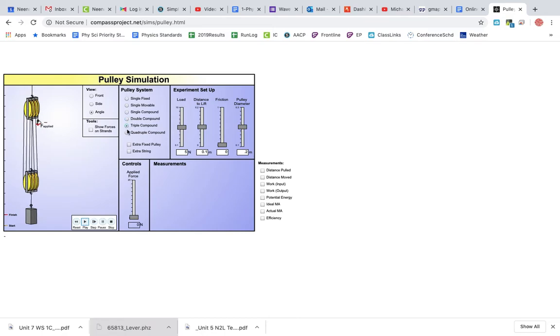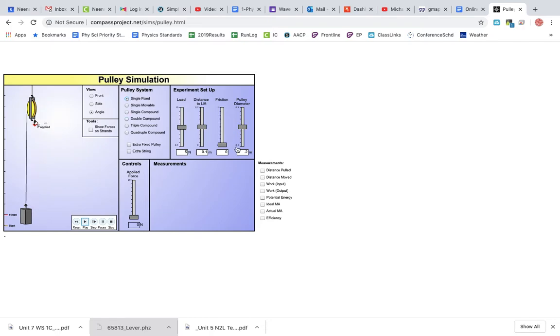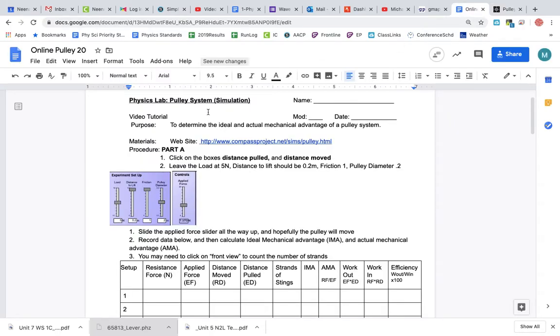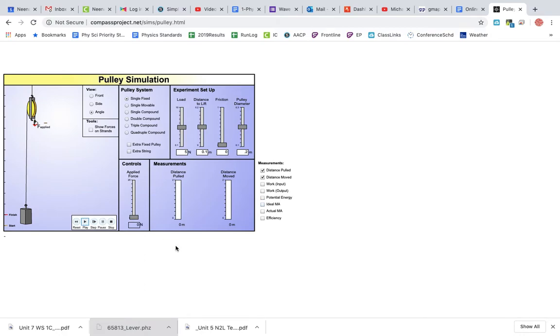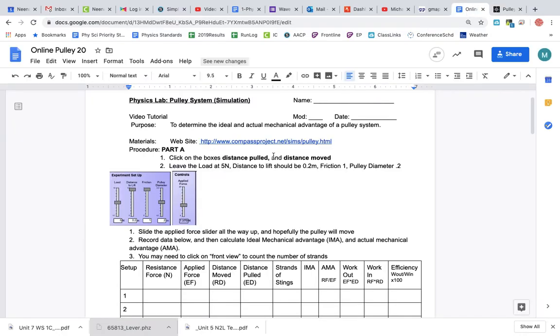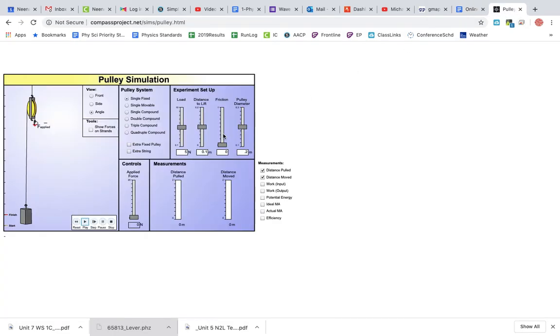You can change the different types of pulleys, going from simple to more complex. Follow the instructions: number one, click on the boxes for distance pulled and distance moved. Those are the first two that give you a little bit of information right there. Then leave the load at five newtons.